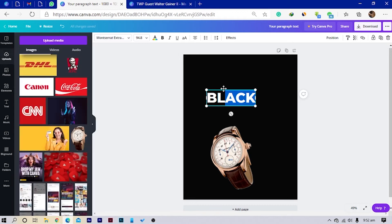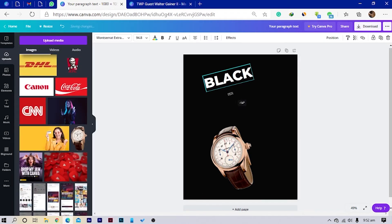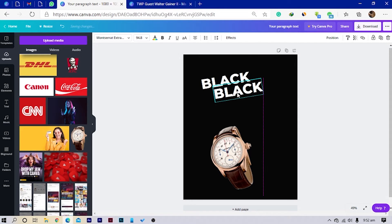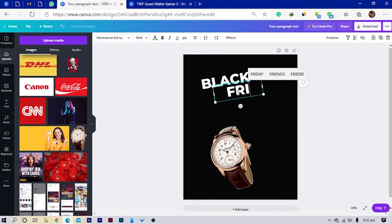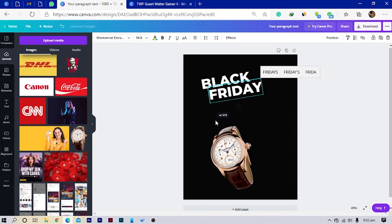I increase the size a little bit, bring it to the top, and slant it — about nine degrees. Then I'll duplicate it and type 'FRIDAY'. So cool — 'BLACK FRIDAY'.